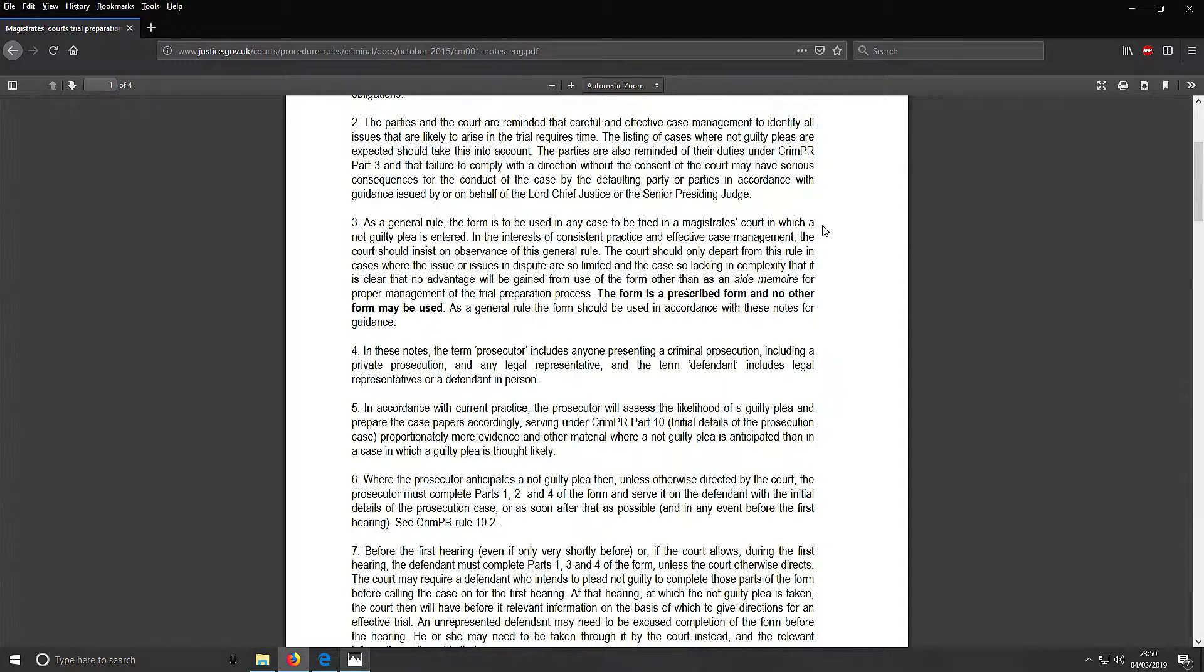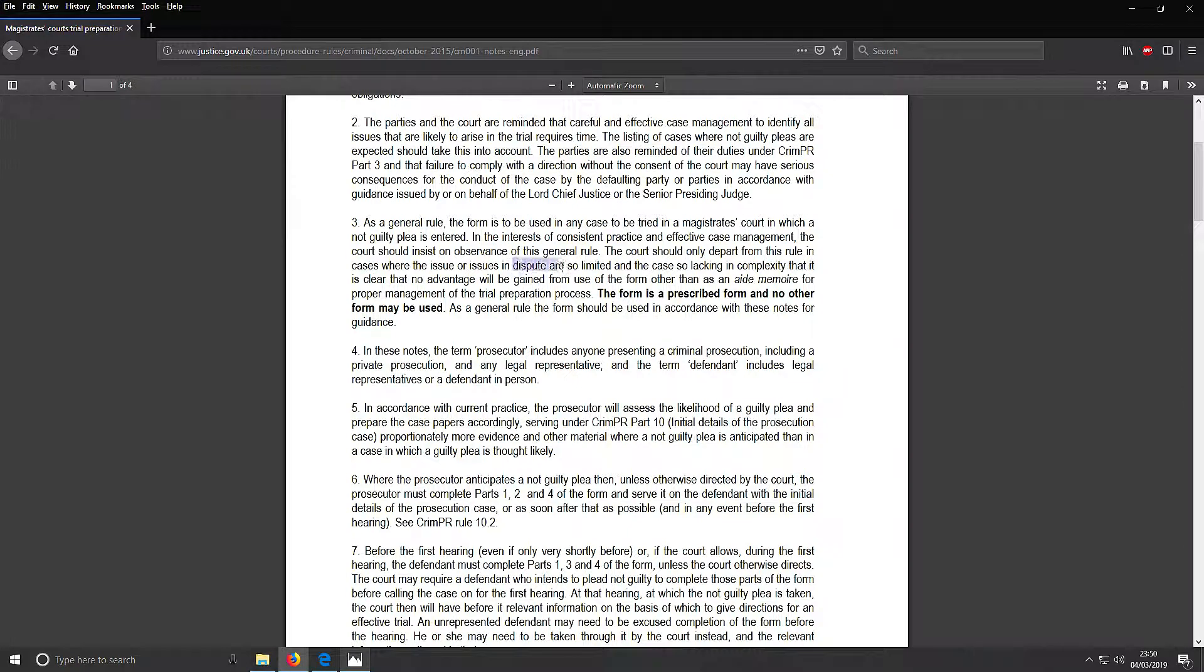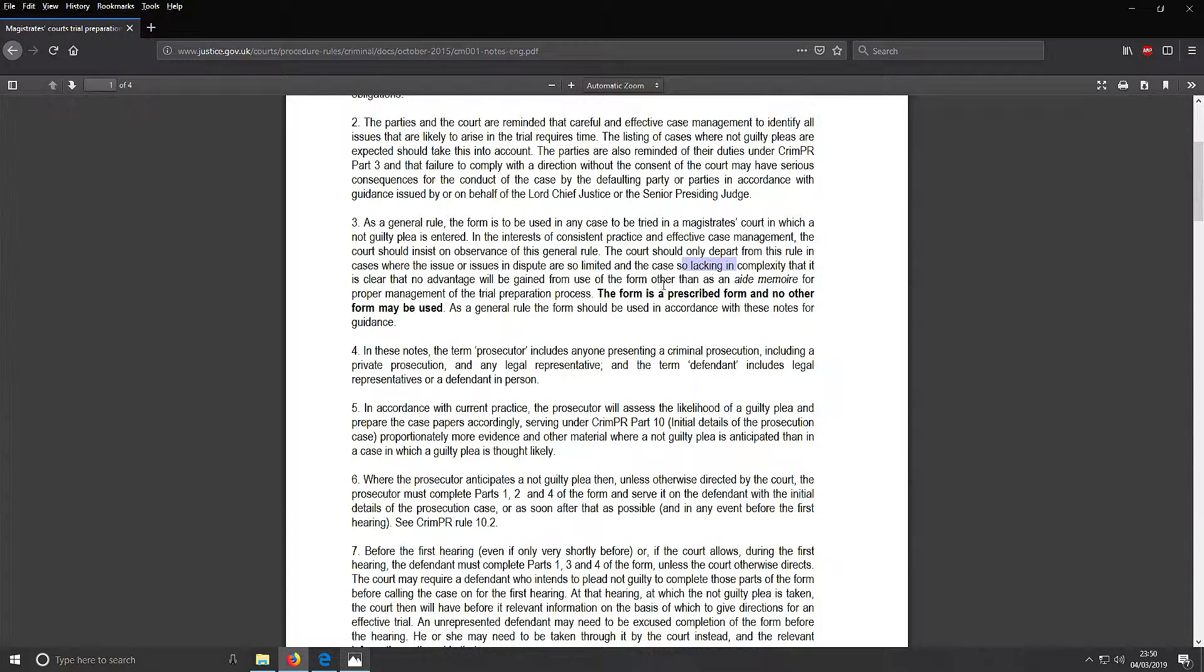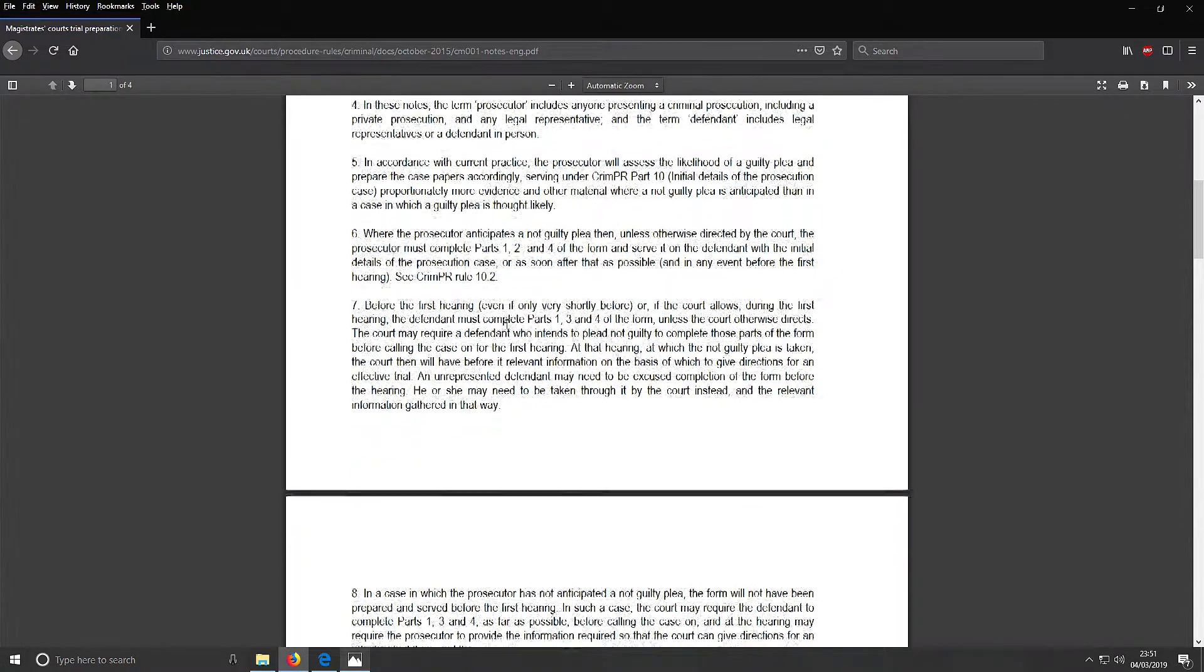The form is prescribed and no other form may be used. As a general rule, the form should be used according to these notes for guidance. That tells you there, just a little bit.